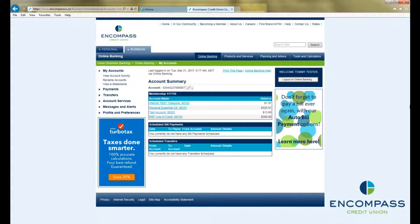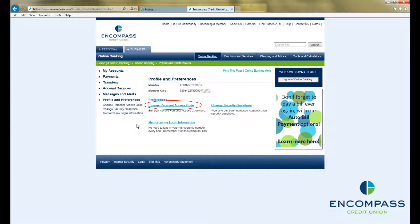One important way to help secure your online banking is to change your personal access code regularly, and it's very easy to do from inside your online banking. To start, click on Profile and Preferences in the menu on the left-hand side of the page. Then click on Change Personal Access Code.